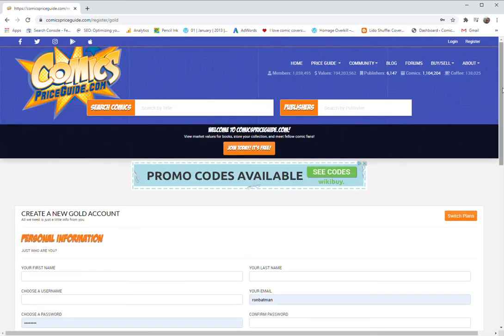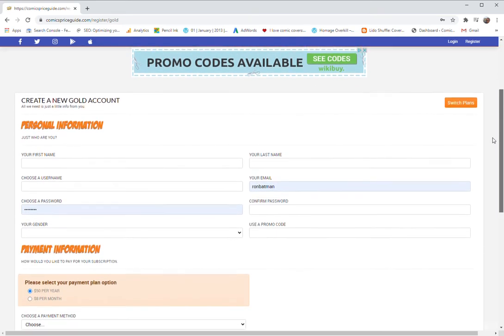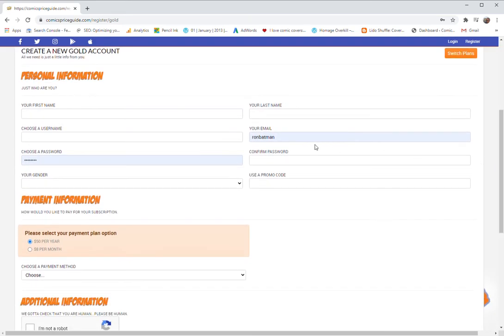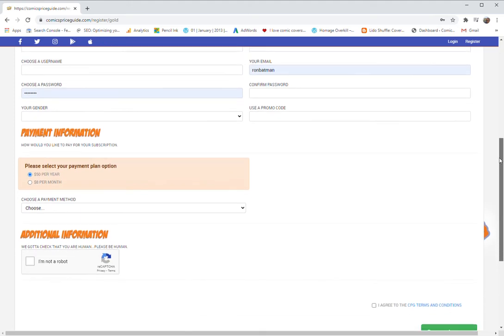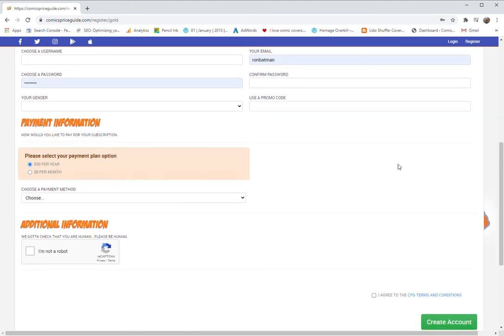So this is the information that you have to fill in. It filled in mine automatically. And then you choose right here whether you want to do monthly or yearly. Yearly it makes the most sense. And then whether you're going to do the credit card or PayPal.